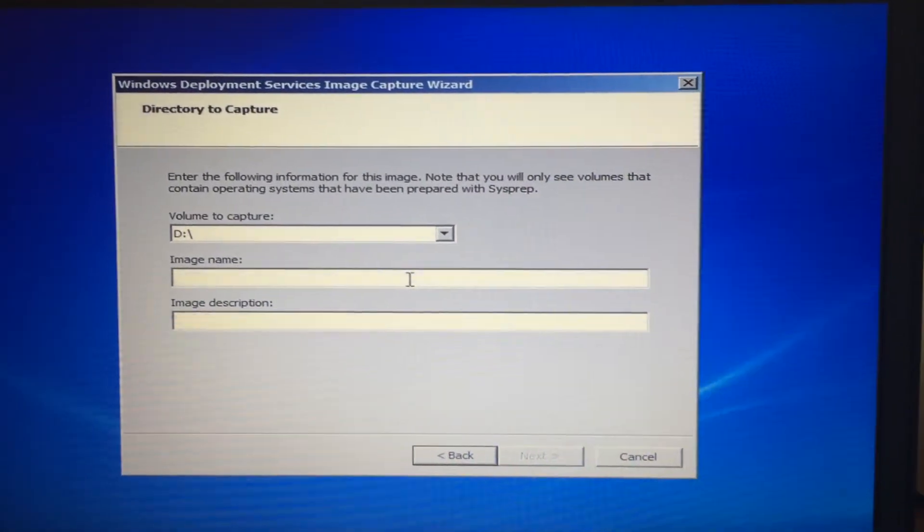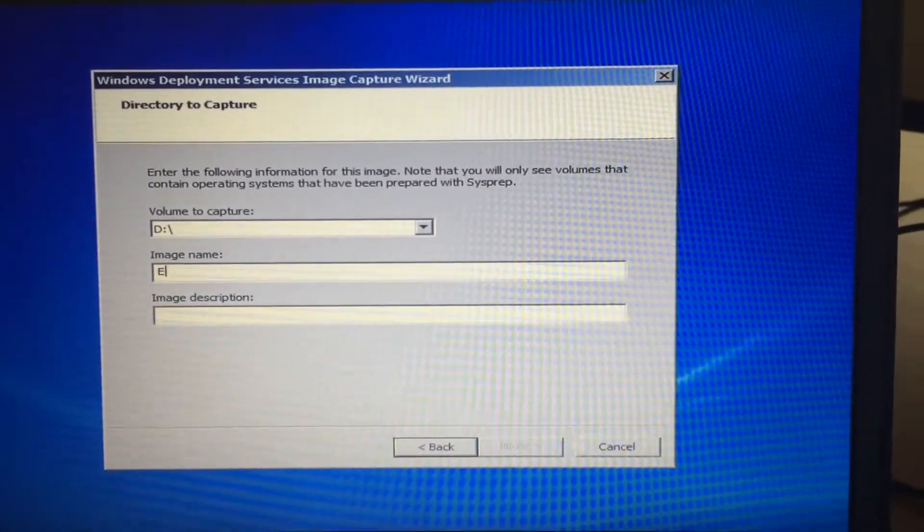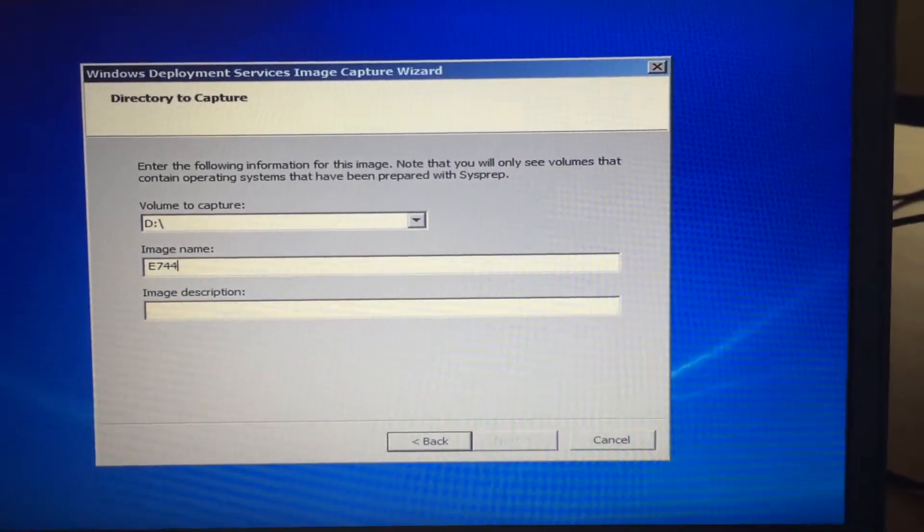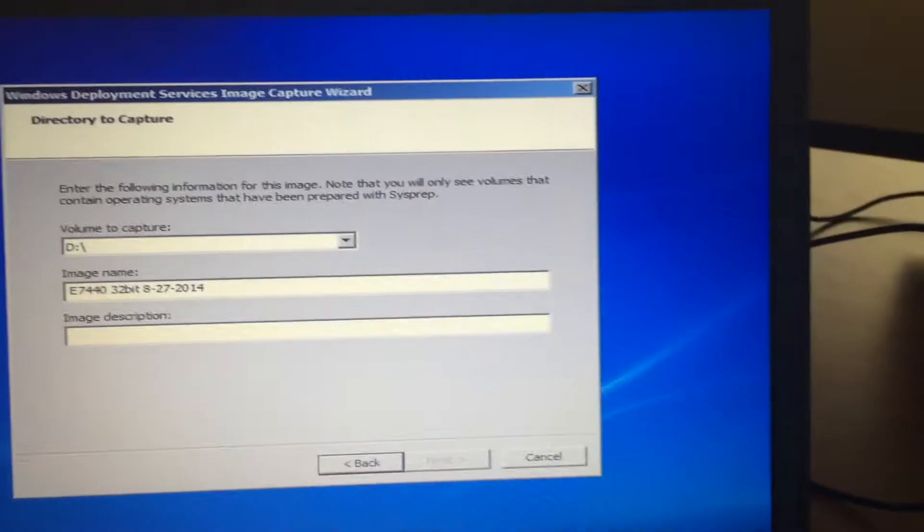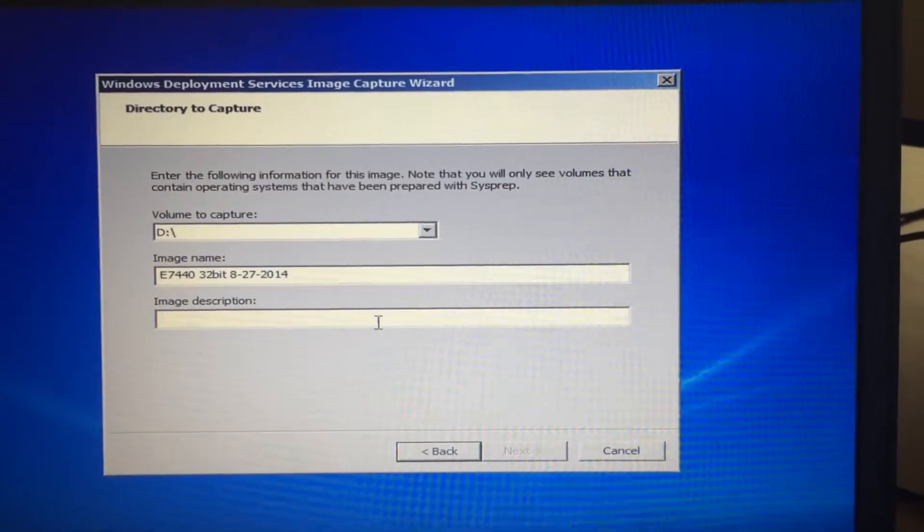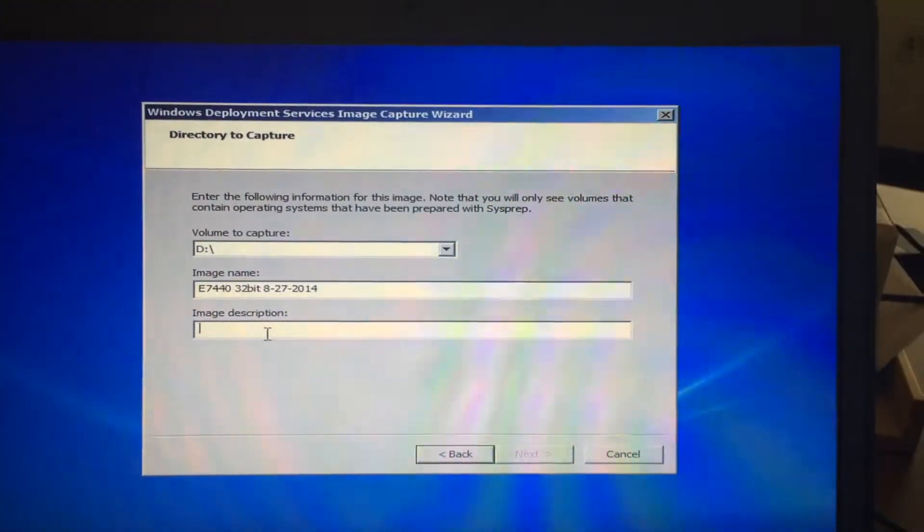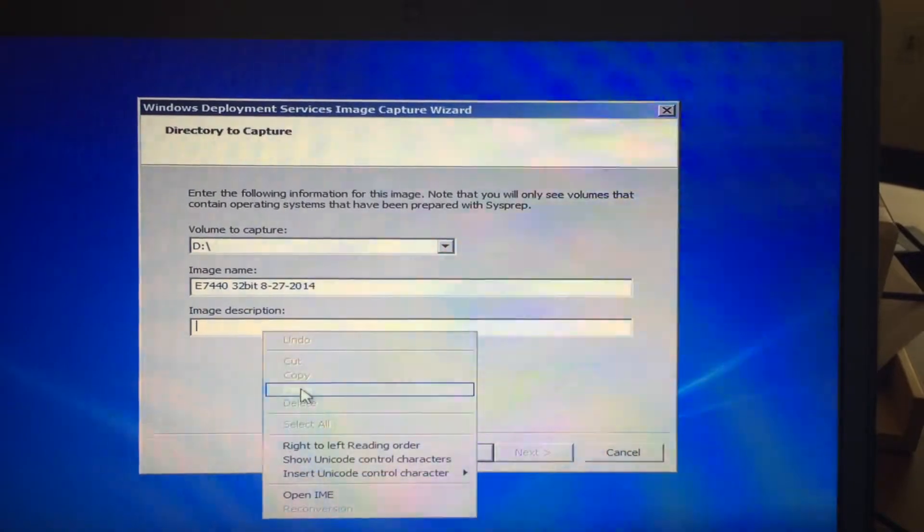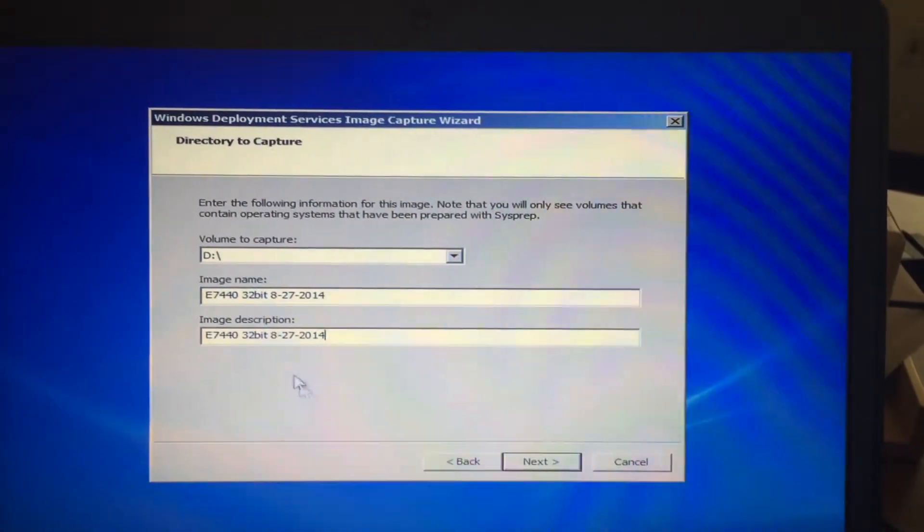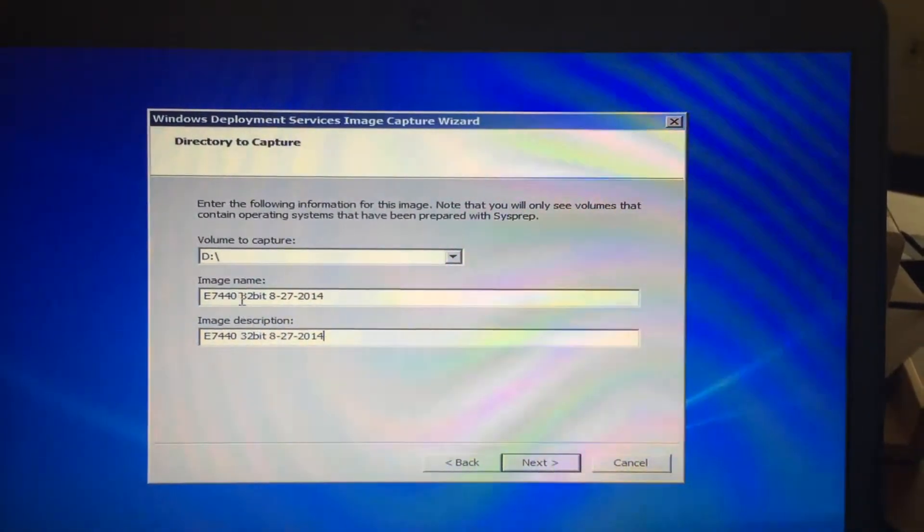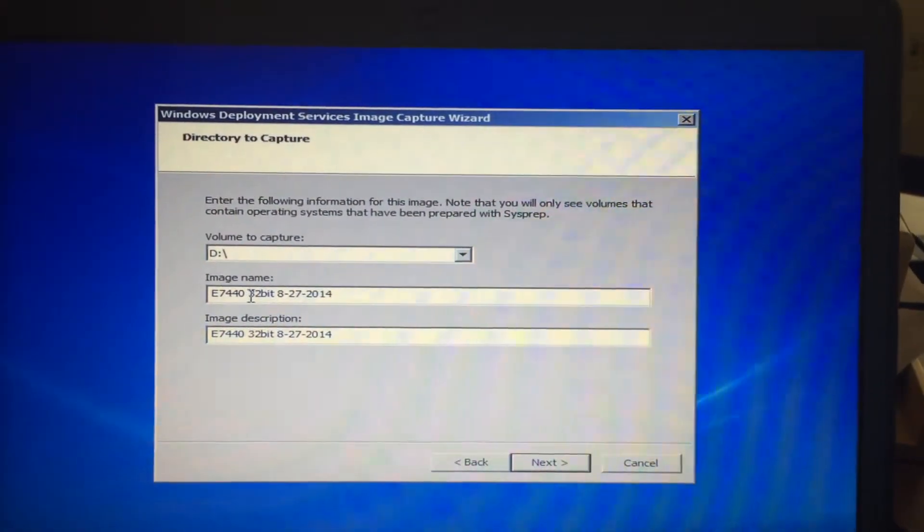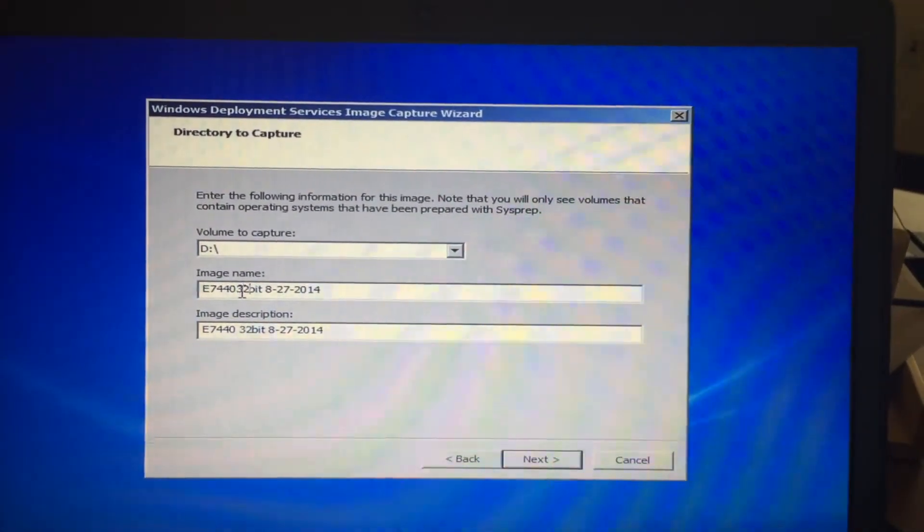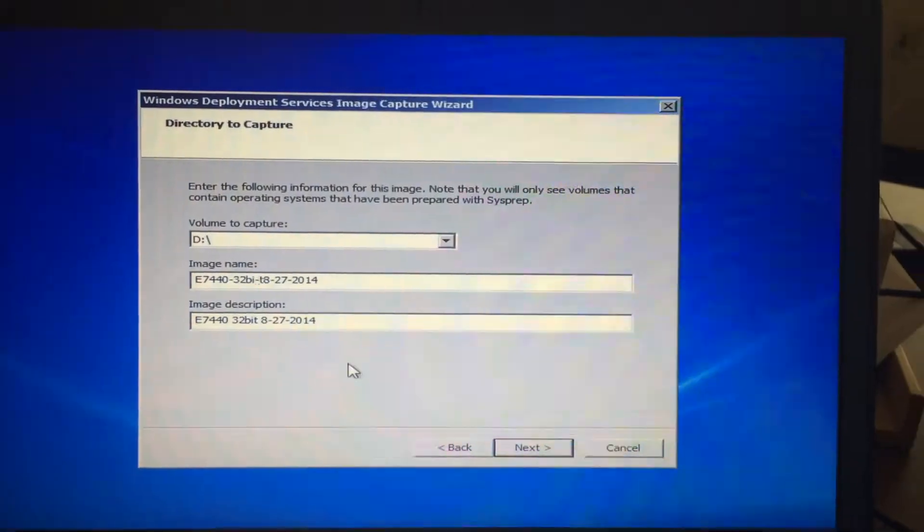E7440 image. For the description, removing all the spaces here.